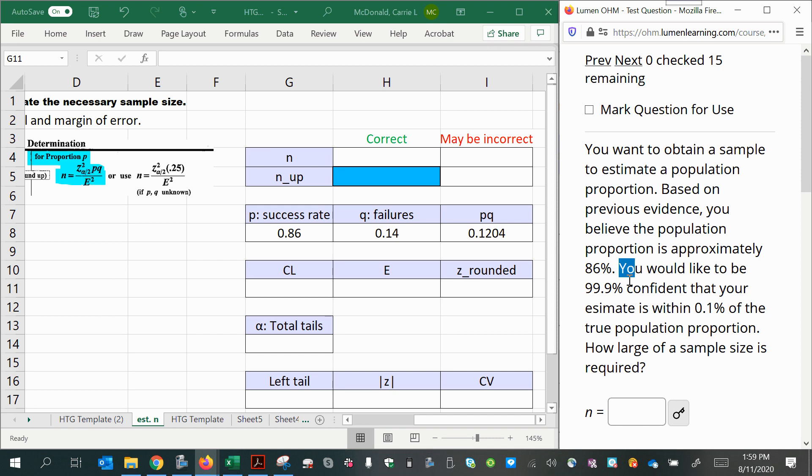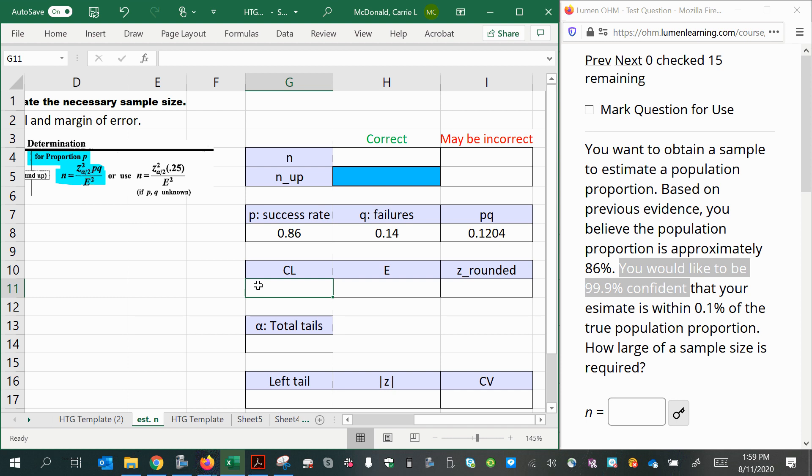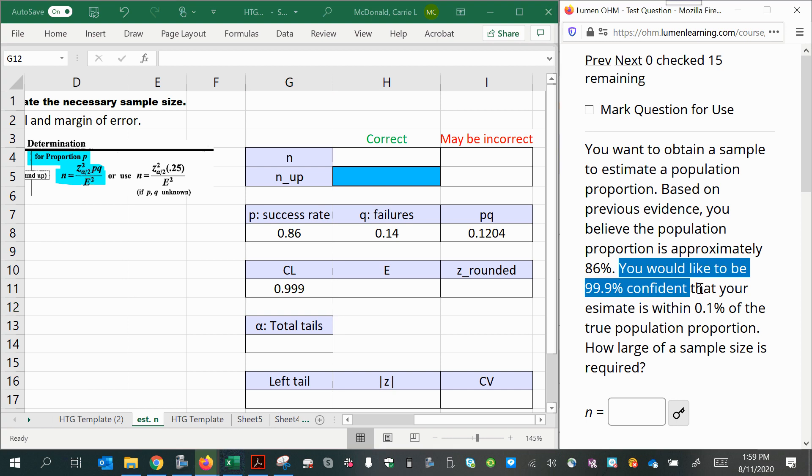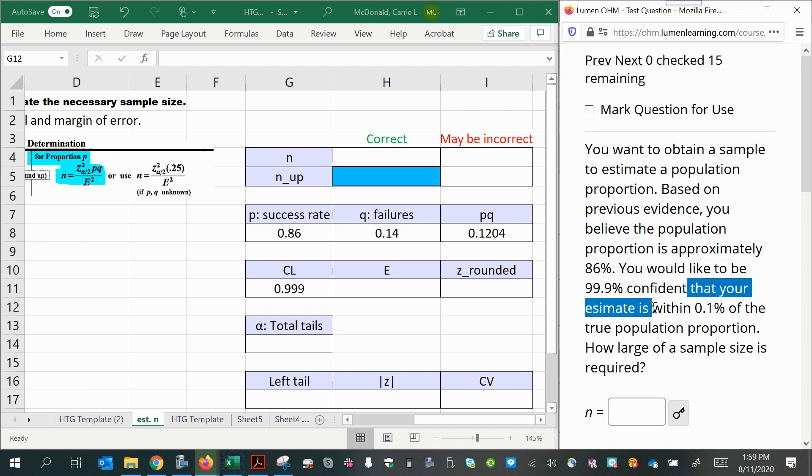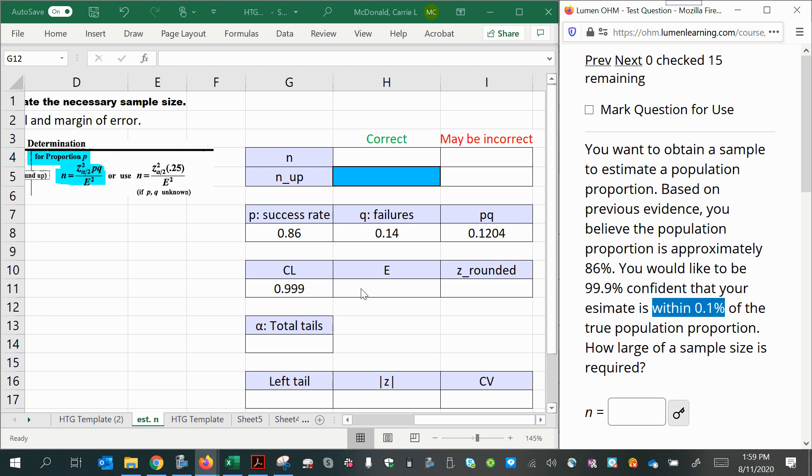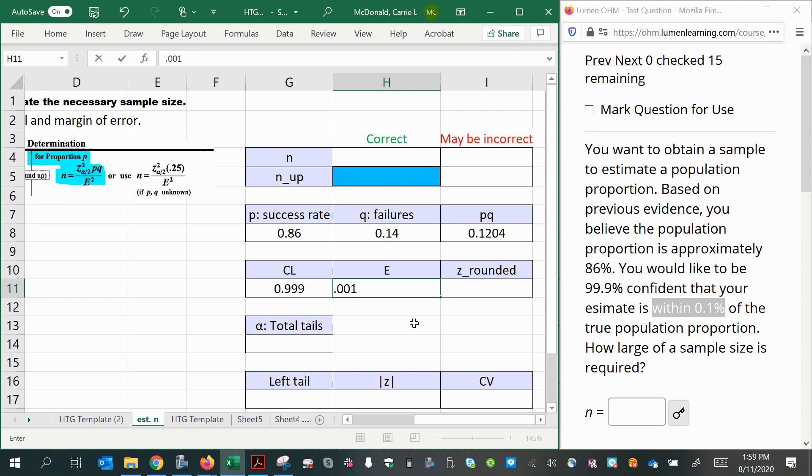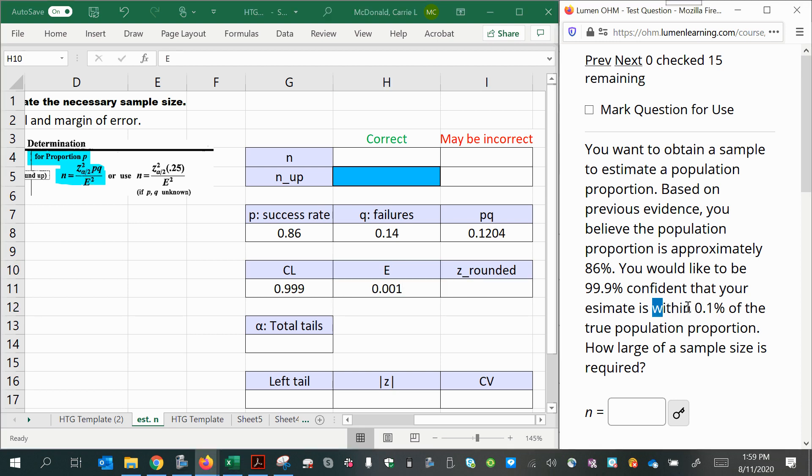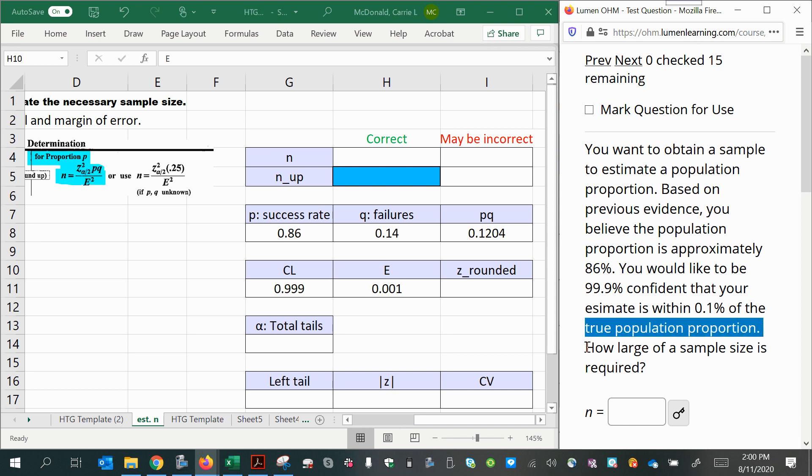You would like to be 99.9% confident. So there's your confidence level. So we'll go ahead and put that in as 0.999. You would like to be 99% confidence that your estimate is within 0.1%. So 0.1% is 0.001. That's our margin of error because it says within. Remember, when you do a confidence interval, you're taking your sample statistic and you're adding and subtracting the margin of error so that you will estimate your population parameter to be within that range or within a certain margin of error from the calculated statistic. So whenever you read the word within, that's telling you your margin of error.